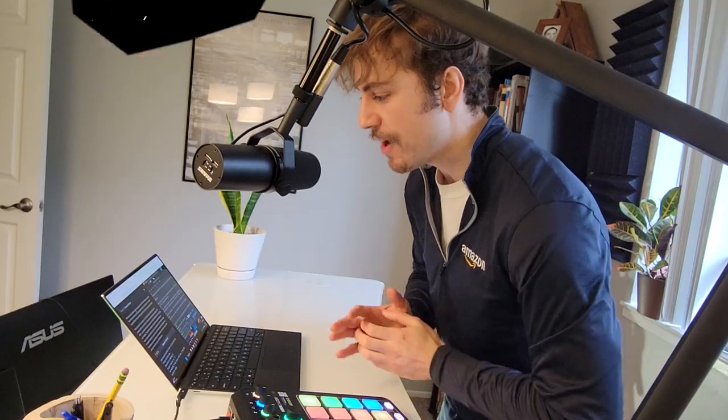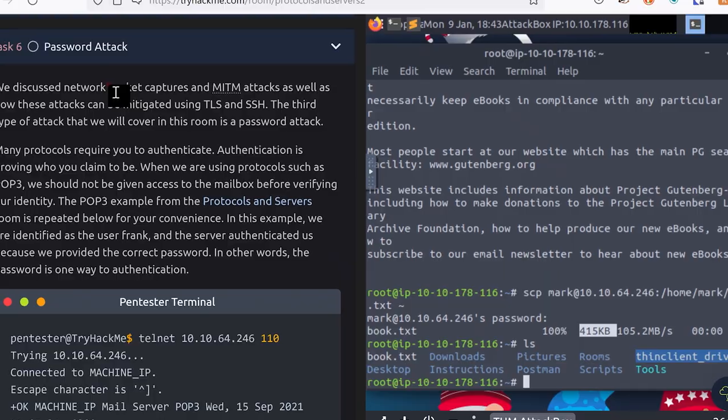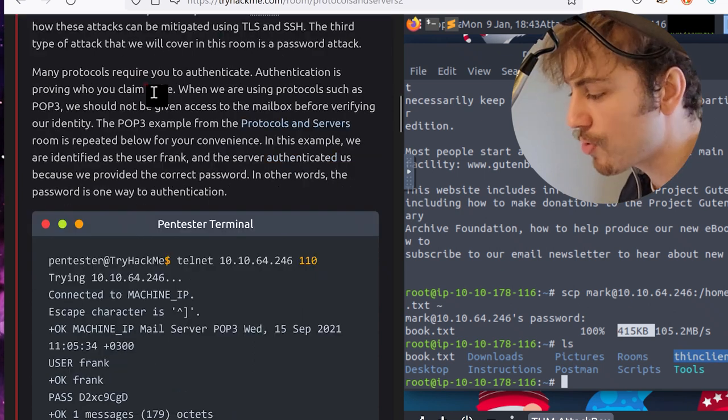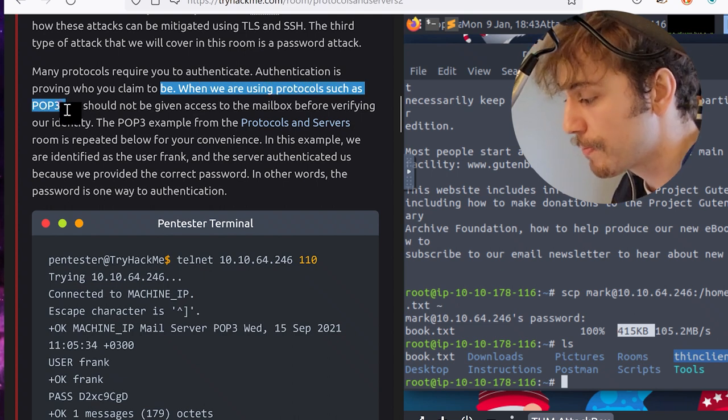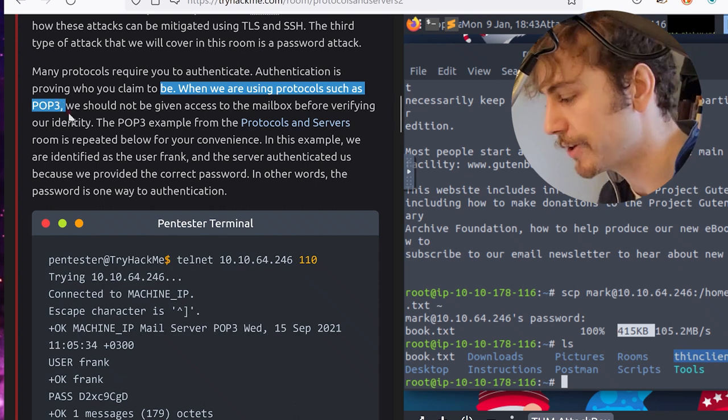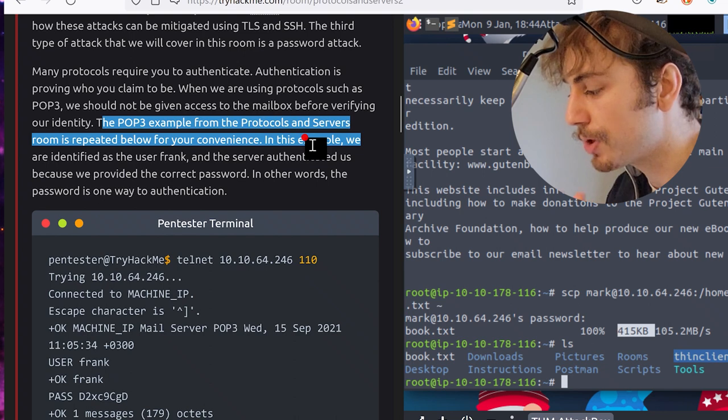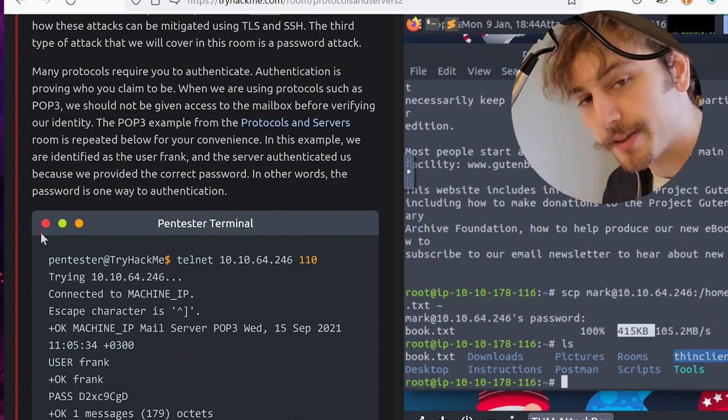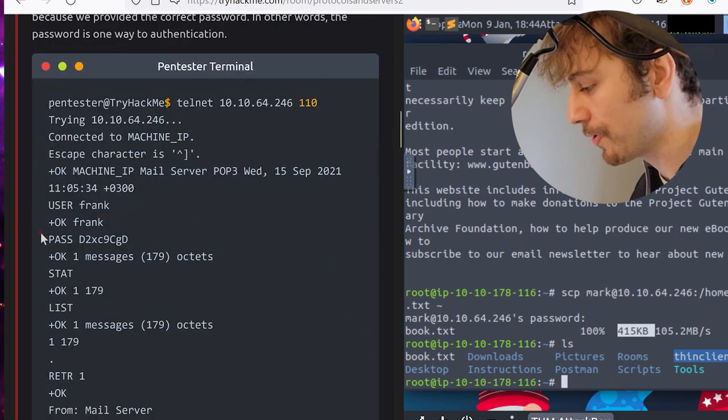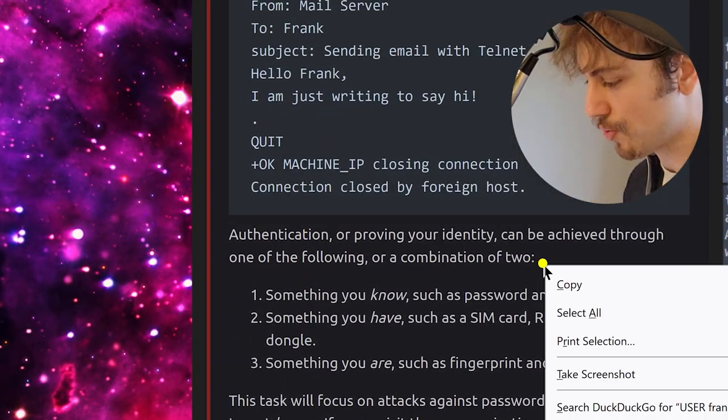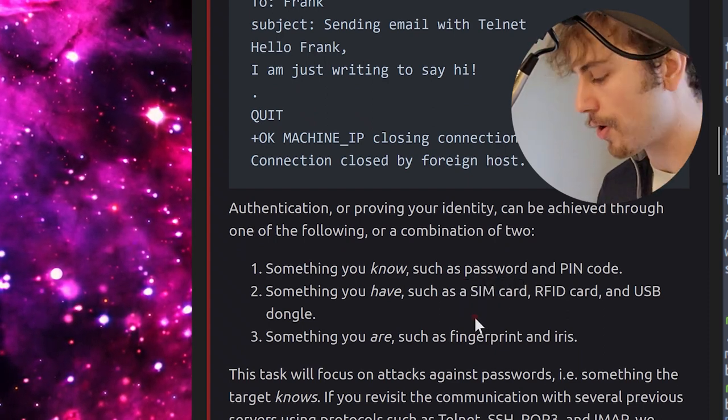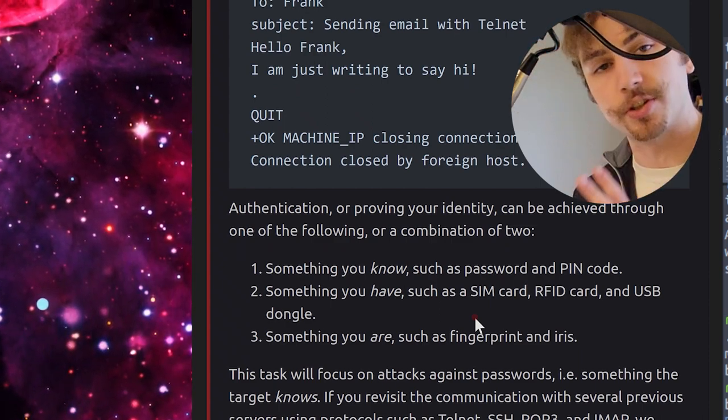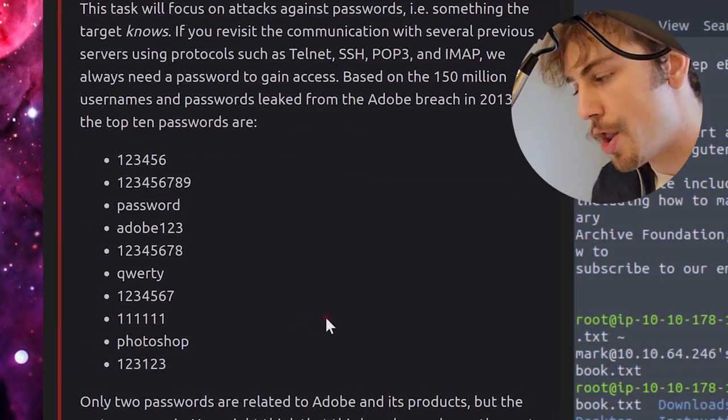We discussed network packet captures and man-in-the-middle attacks, as well as how these attacks can be mitigated using TLS and SSH. The third type of attack that we will cover in this room is a password attack. Many protocols require you to authenticate. Authentication is proving who you claim to be. When we are using protocols such as Post Office Protocol 3, we should not be given access to the mailbox before verifying our identity. The POP3 example from the protocols and servers room is repeated below for your convenience. In this example, we are identified as the user Frank, and the server authenticated us because we provided the correct password. In other words, the password is one way to authentication. Authentication, or proving your identity, can be achieved through one of the following or a combination of two: something you know, such as a password and PIN code. Number two, something you have, such as a SIM card, RFID card, and USB dongle. Or number three, something you are, such as a fingerprint and iris.